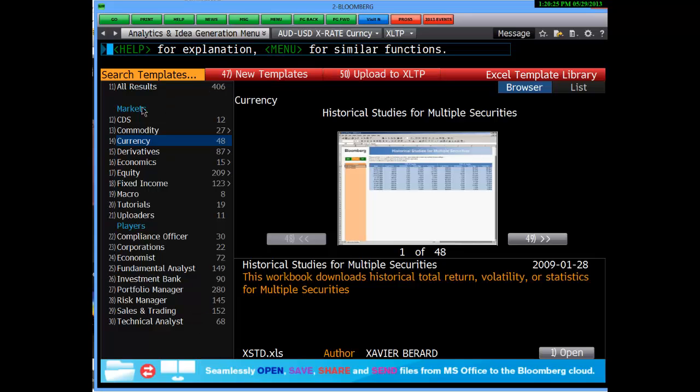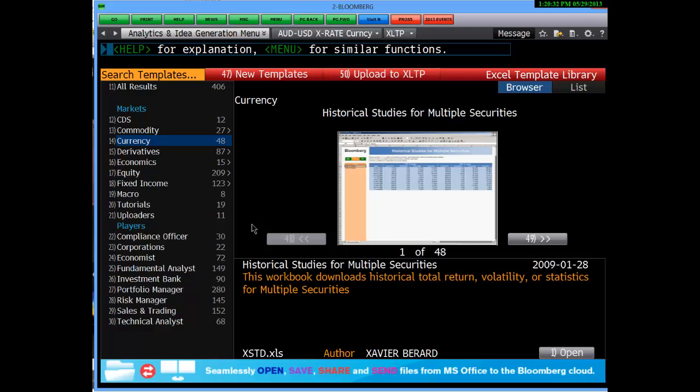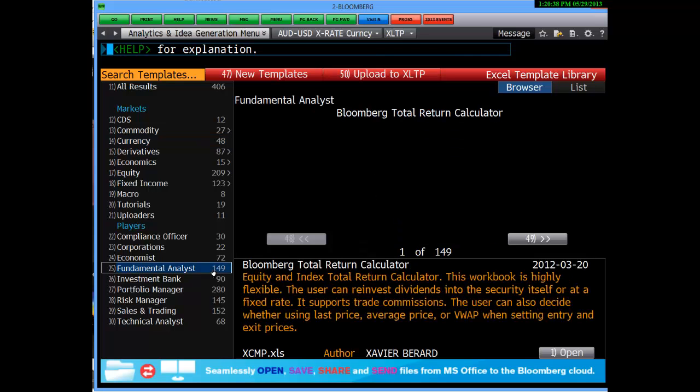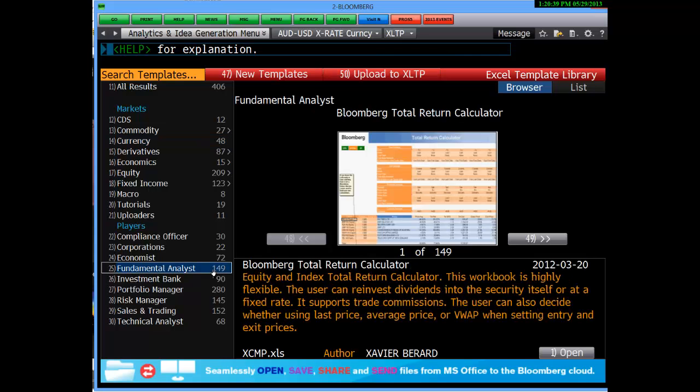Markets include CDS, commodity, currency, derivative, economics and so on, and then by player type. For example, if you're looking at doing some fundamental analytics, click on fundamental and you'll see the suggested templates and who wrote them appear.